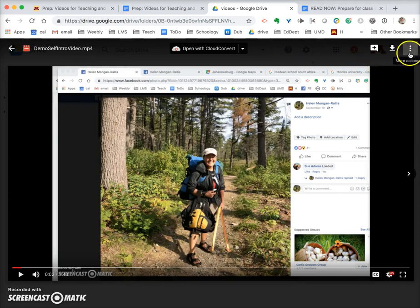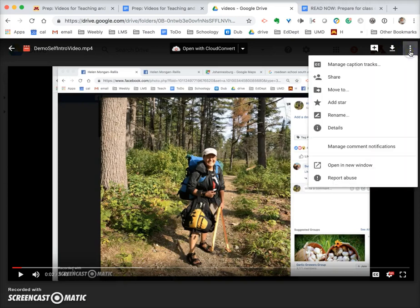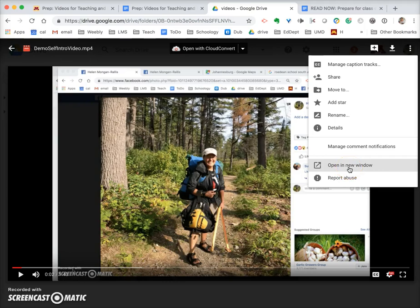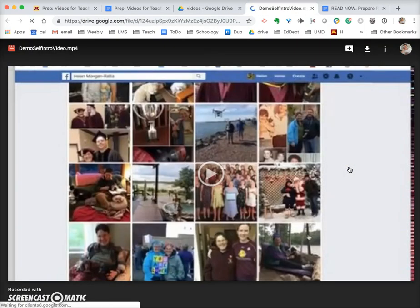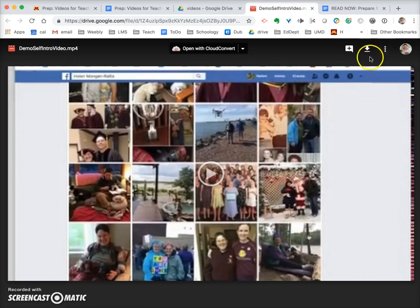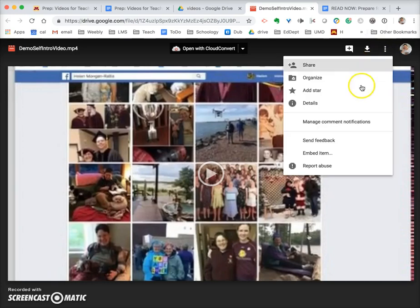or somewhere else that you'd like to embed it, you click on more actions — it's the three dots. When you click on that you come down to where it says 'open in a new window.' Now that's opened in a new window. If you click on those three dots again, you will see that it gives you the option